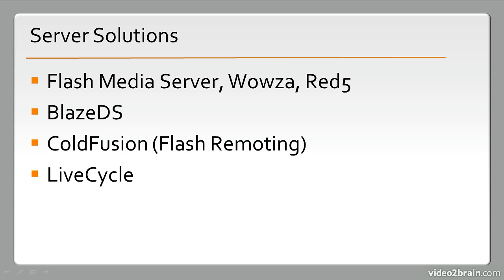And we also have LiveCycle. LiveCycle is an entirely different project or product with Adobe, and it is heavily reliant on Flash and so forth. So then, very important to the Flash platform are runtimes.